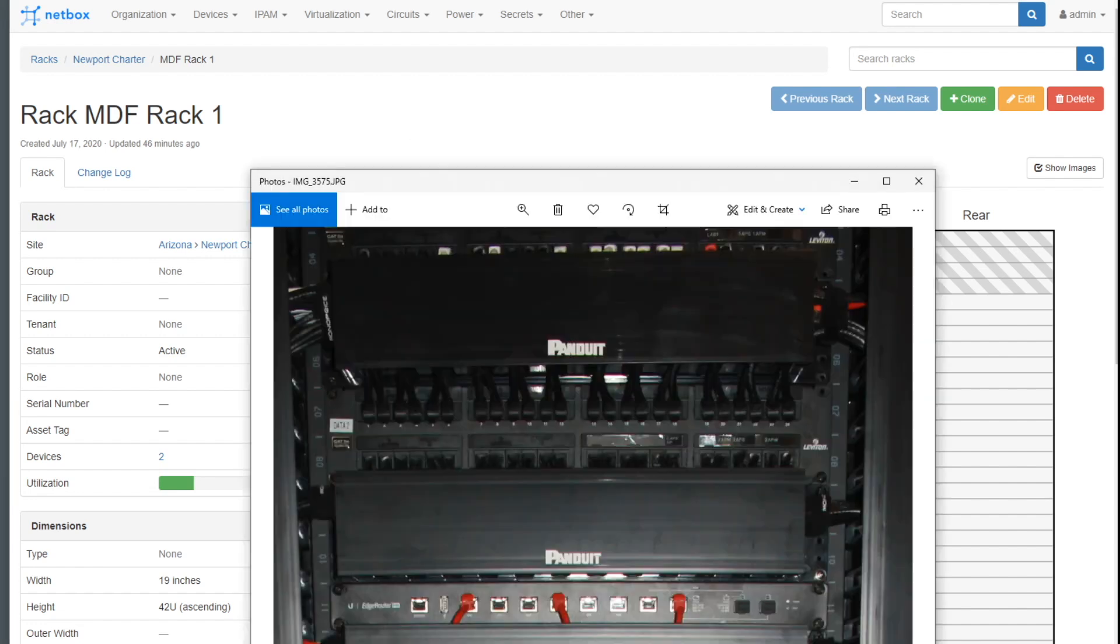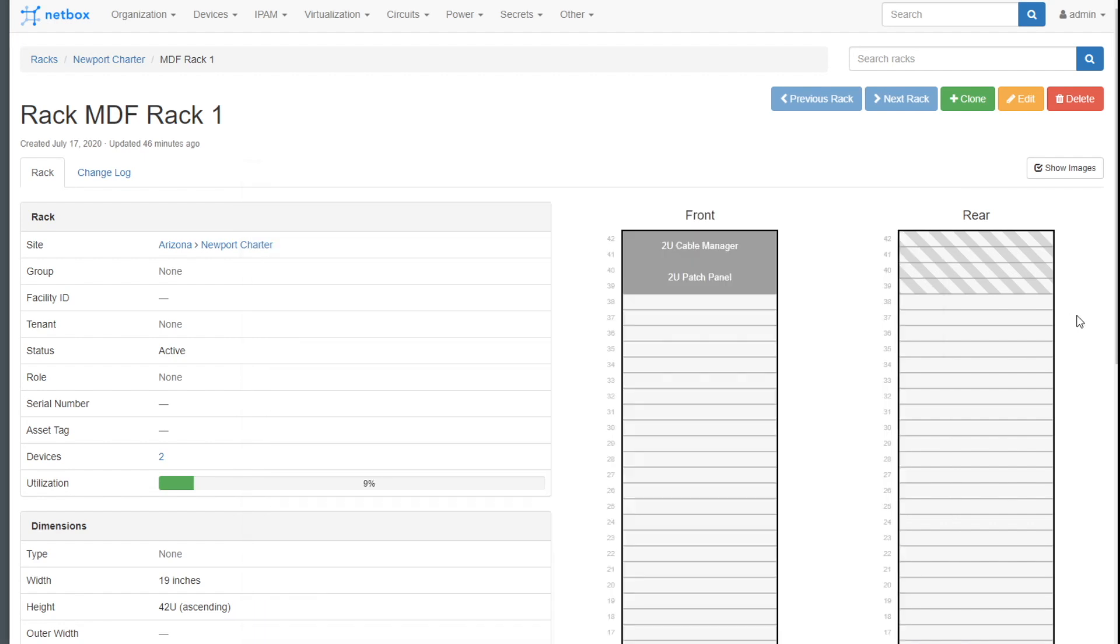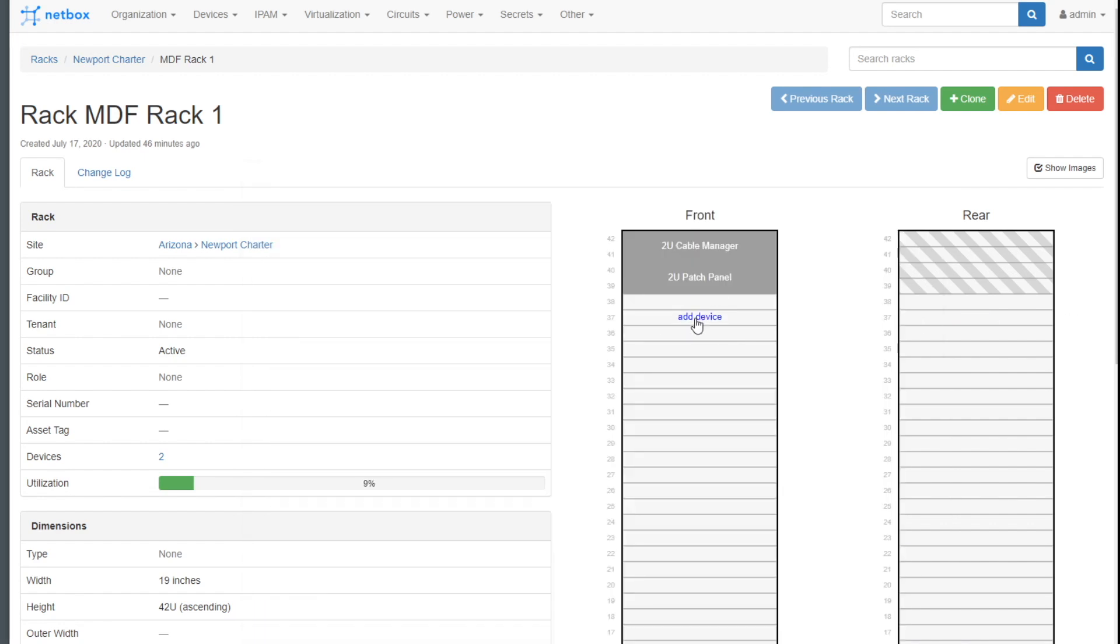Come back to the photograph. Cable manager and then ER pro. So let me just add these in real quick.